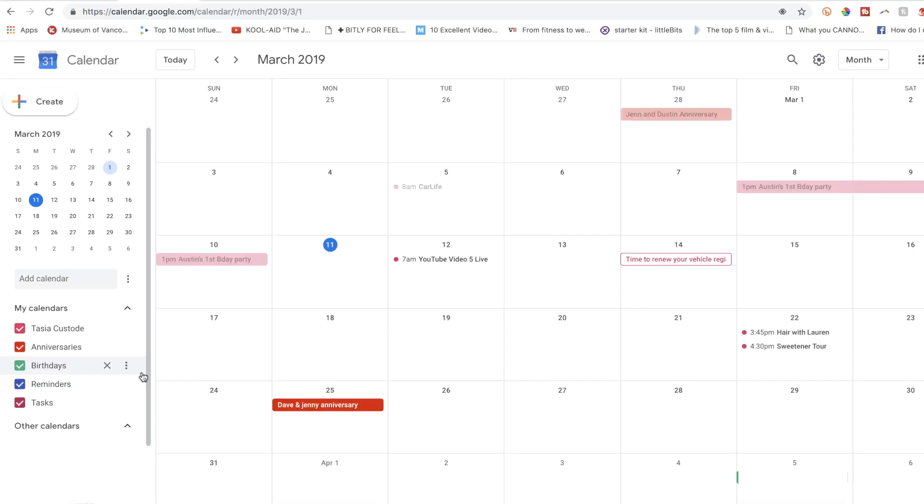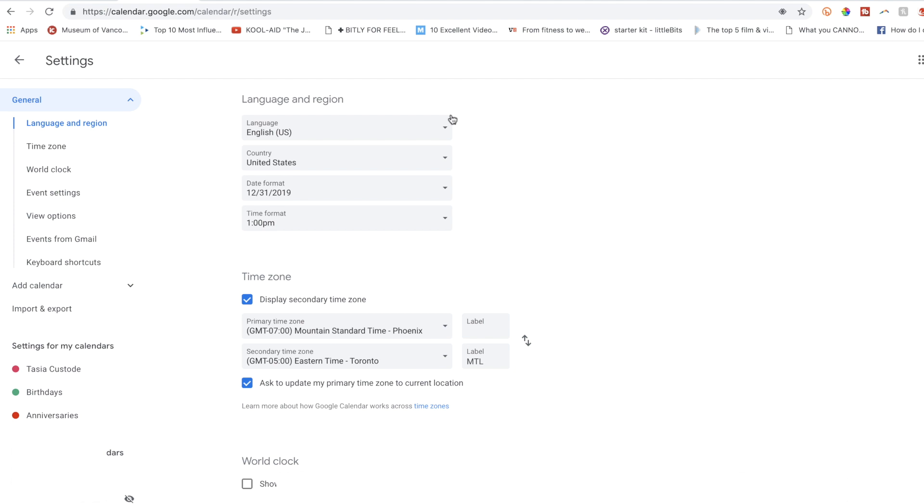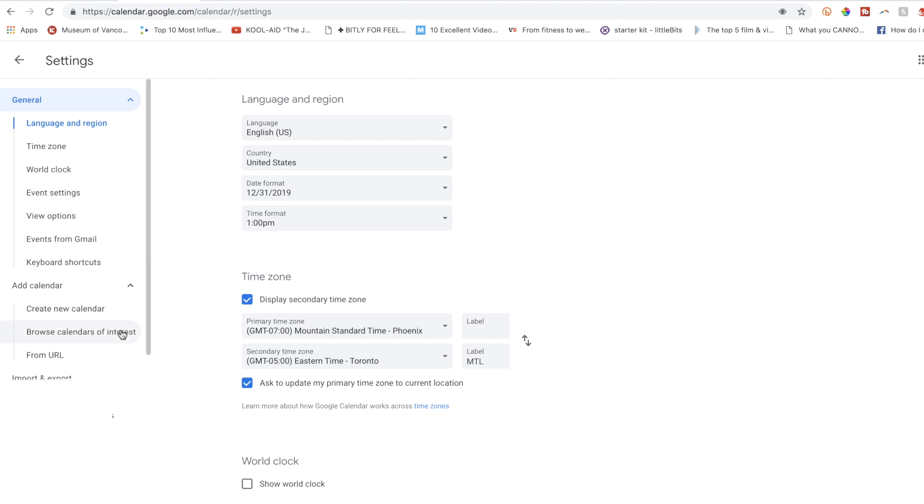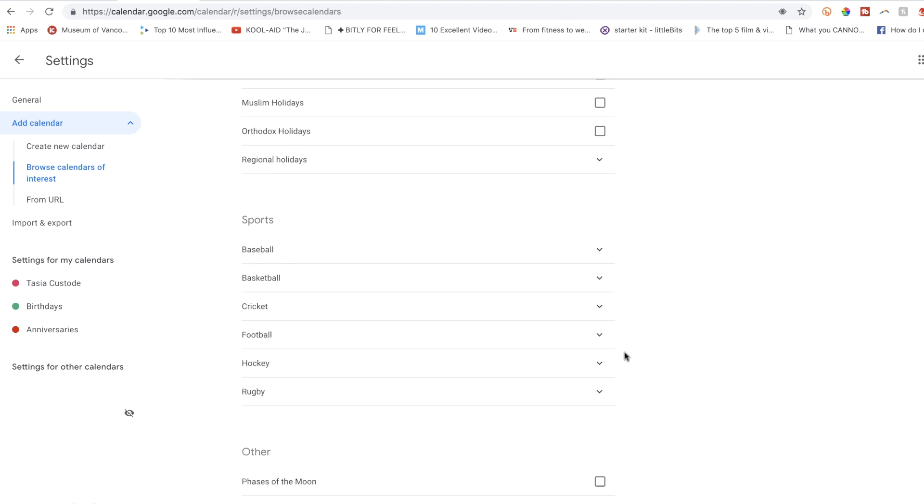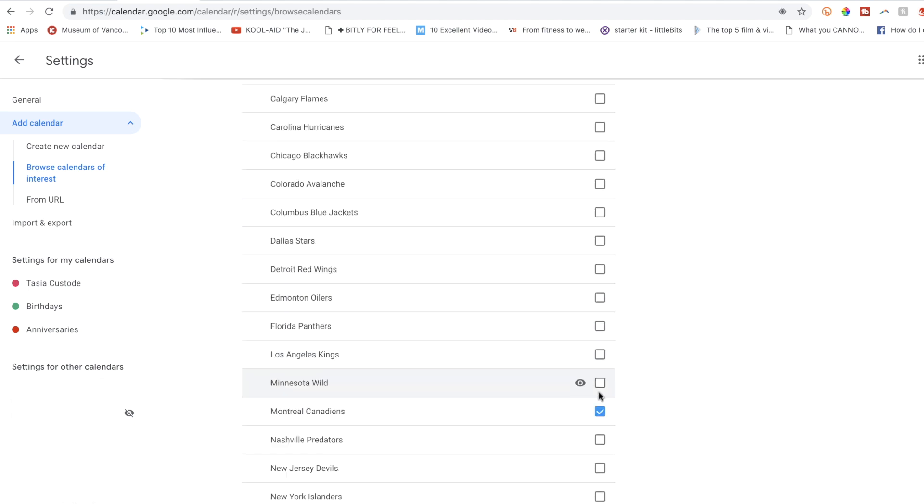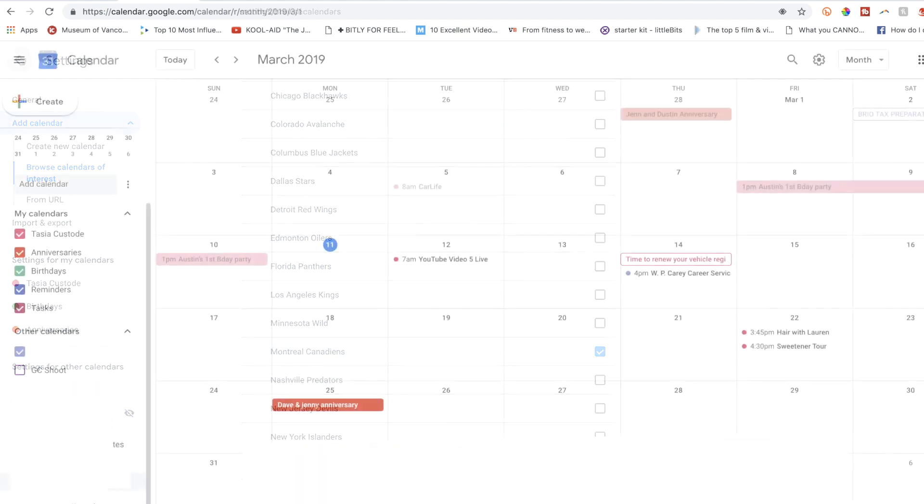Okay, now that you have all your calendars set up, it's time to add holidays and other cool events. Head into your settings again, it's that gear icon, and select the add calendars dropdown. Then select browse calendars of interest. You can add a bunch of holidays here or even your favorite sports team so you'll always know when they're playing. Heck yeah!